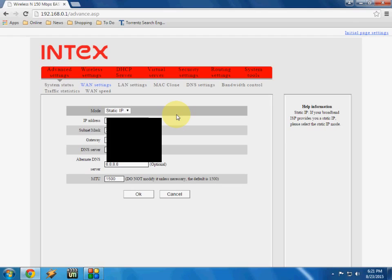You need to ask this to your internet service provider, which type of service they have, and they will provide you all these things like IP address, subnet mask, and gateway.